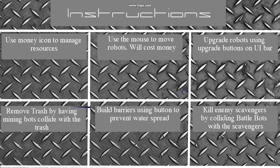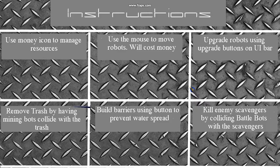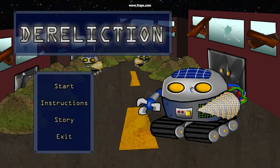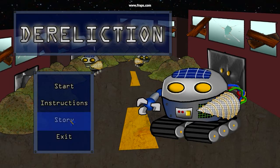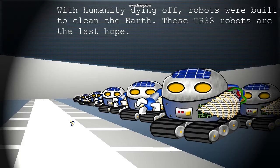This is the instruction screen. You may pause to read it if you would like. In the future, the world is covered with trash and robots were created to clean it.